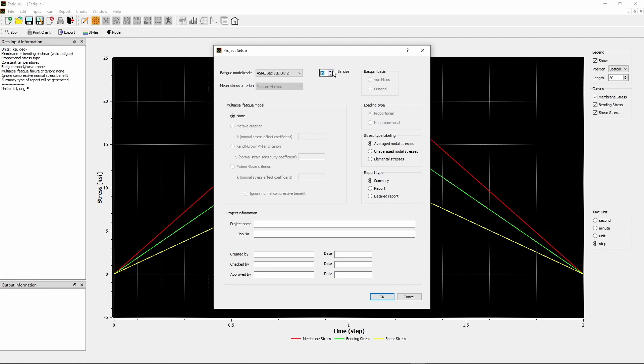The bin size spin box is used for rain flow cycle counting. Bin size is the number of bins in stress range histogram and fatigue damage ratio charts. Changing this value will not affect calculation results. It only changes the presentation of the results. The default value is 18. The value range is from 5 to 200.